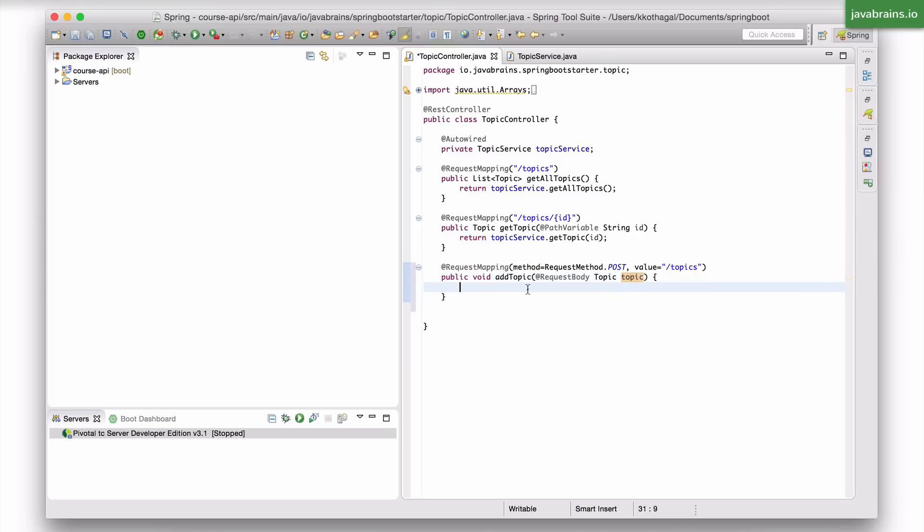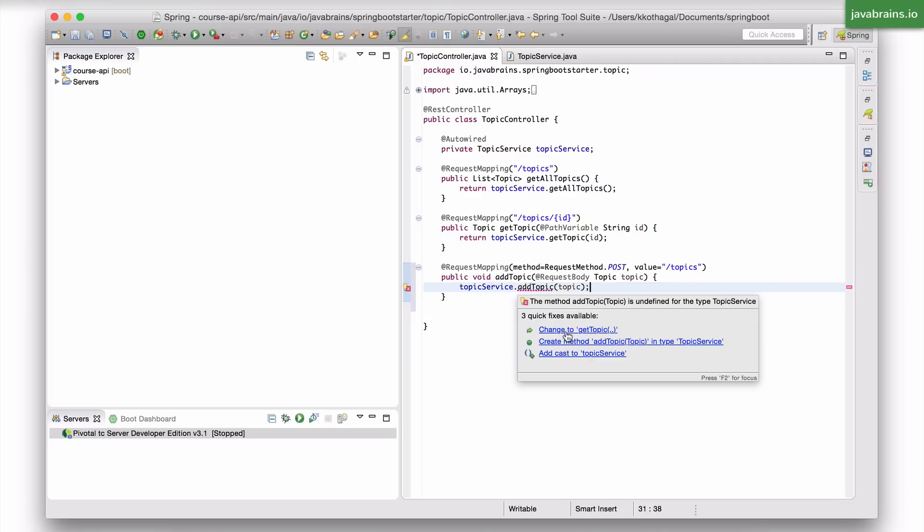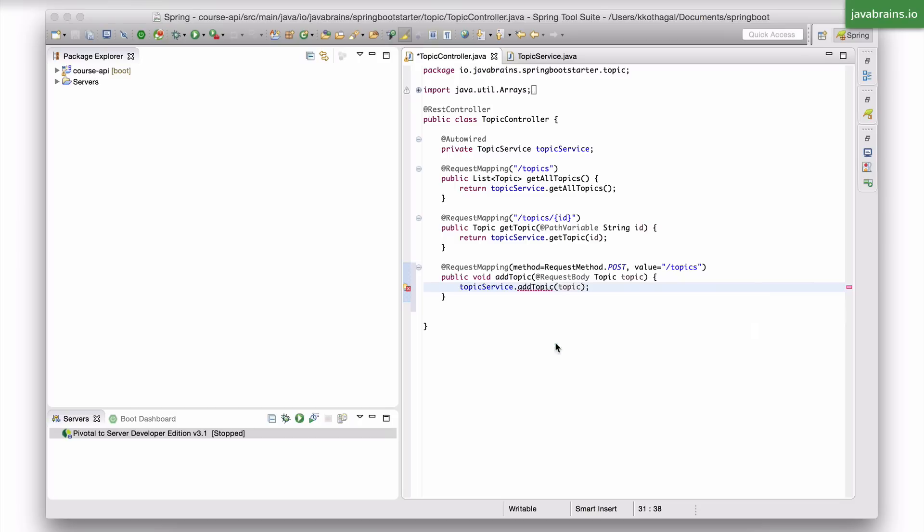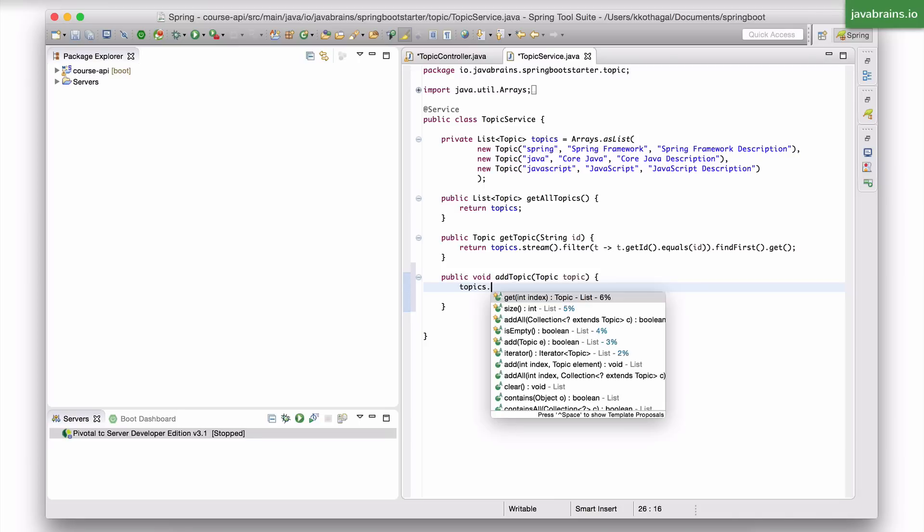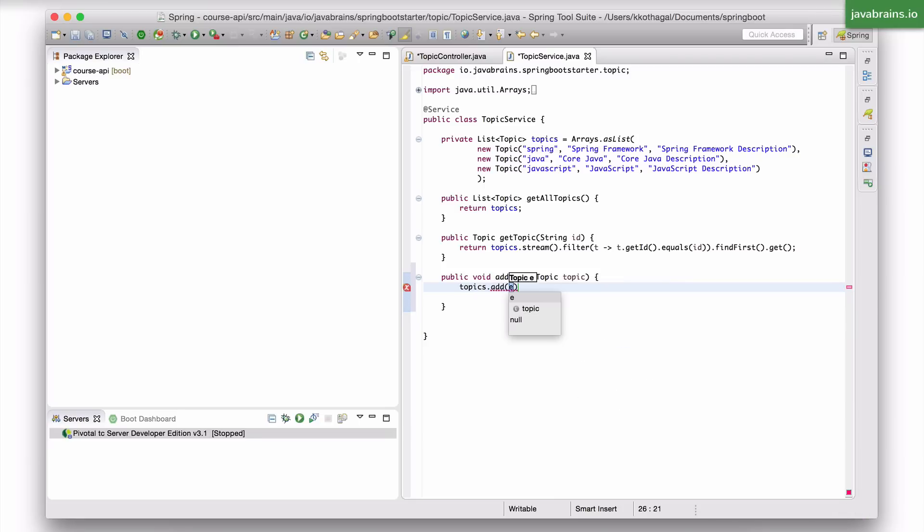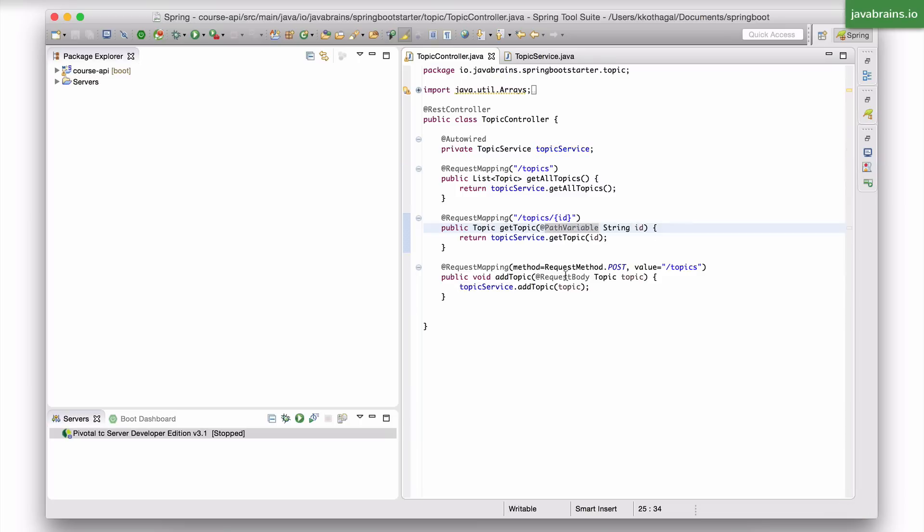Now what I'm going to do is create a method on the topic service which adds a topic instance. So I'm going to say topic service dot add topic, and I'm going to pass in the topic that I get from the payload. Now this method obviously doesn't exist, so I'm going to create a method on the service. And what this is going to do is topics dot add of topic. And now we're done. Now I can make a post request to slash topics and I pass in the topic object and it's going to create a new topic for me.